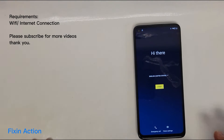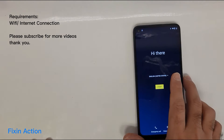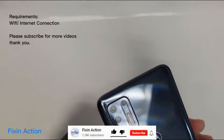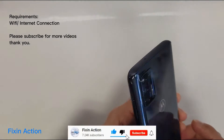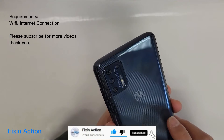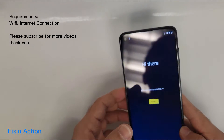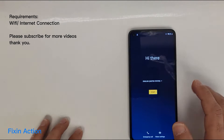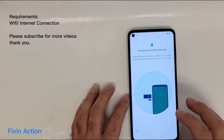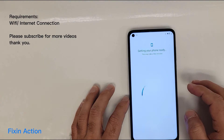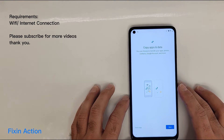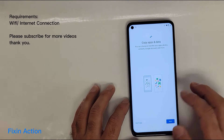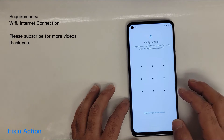Hello everyone and welcome to Facts and Action YouTube channel. In this video I'm going to show you how to bypass Google account or FRP lock from a Motorola Moto G Stylus device. To get started, make sure you are connected to Wi-Fi or internet. Let's start — tap skip here, just follow along with me.